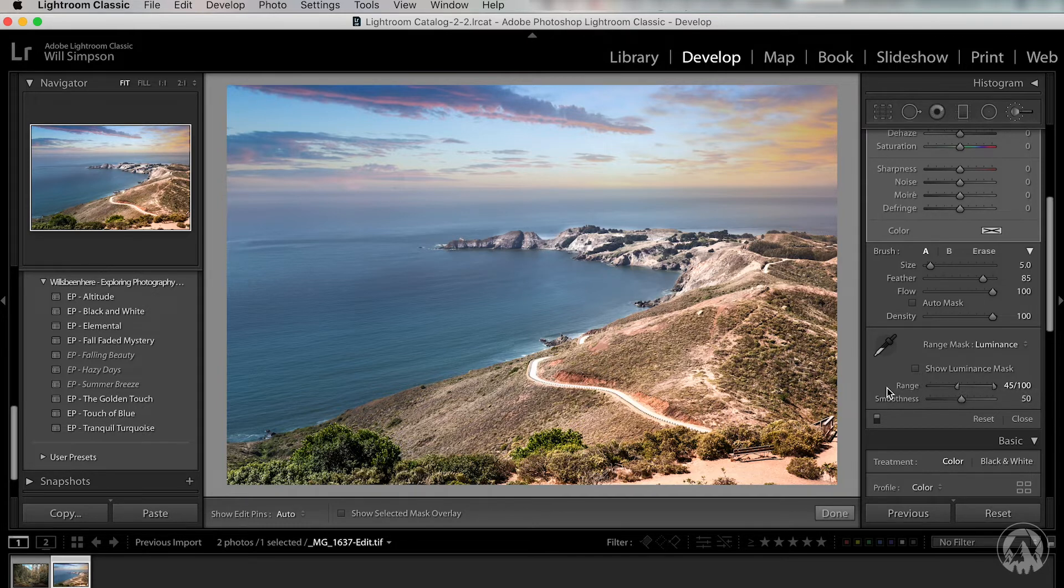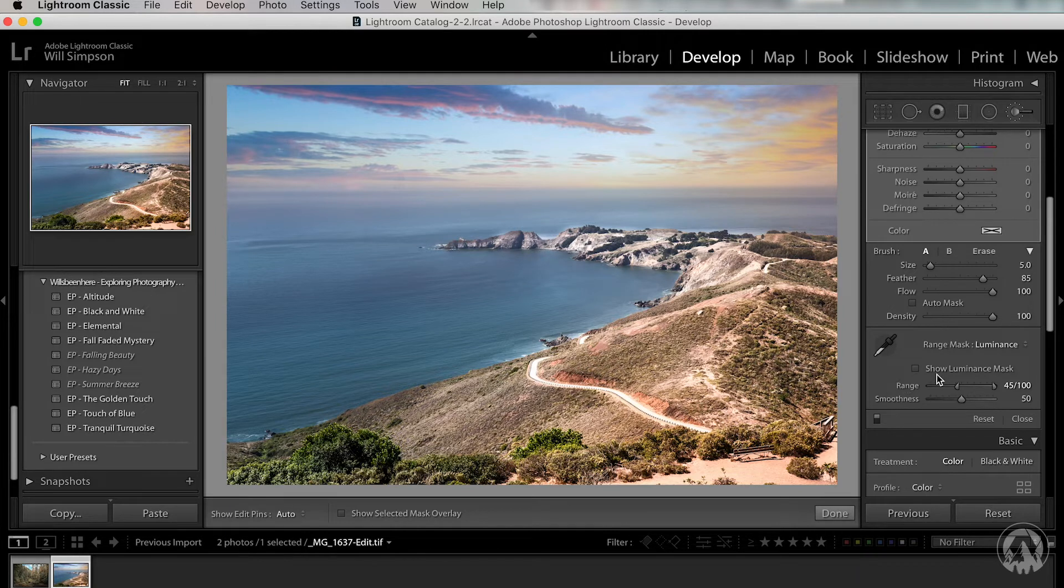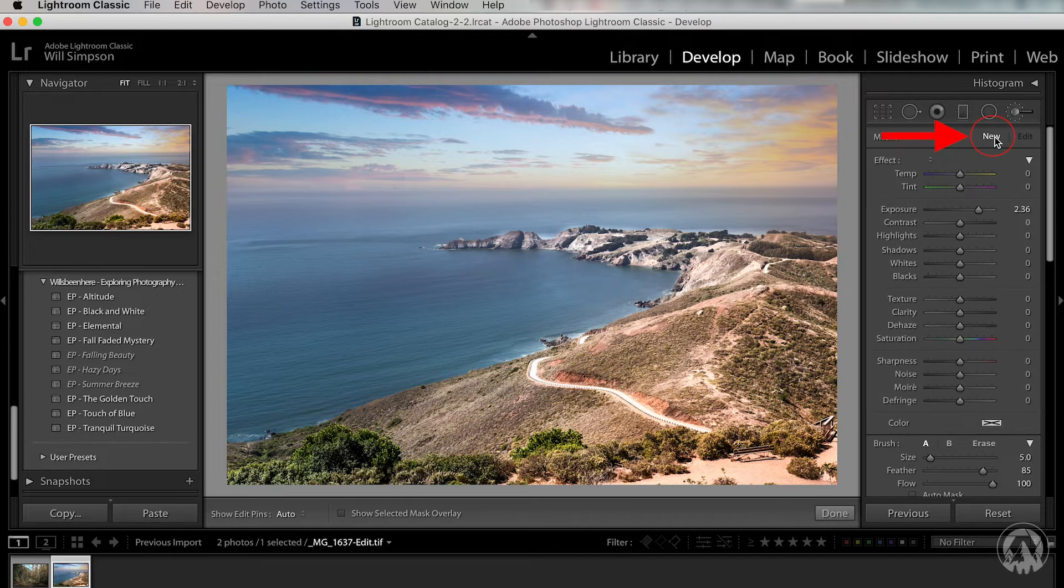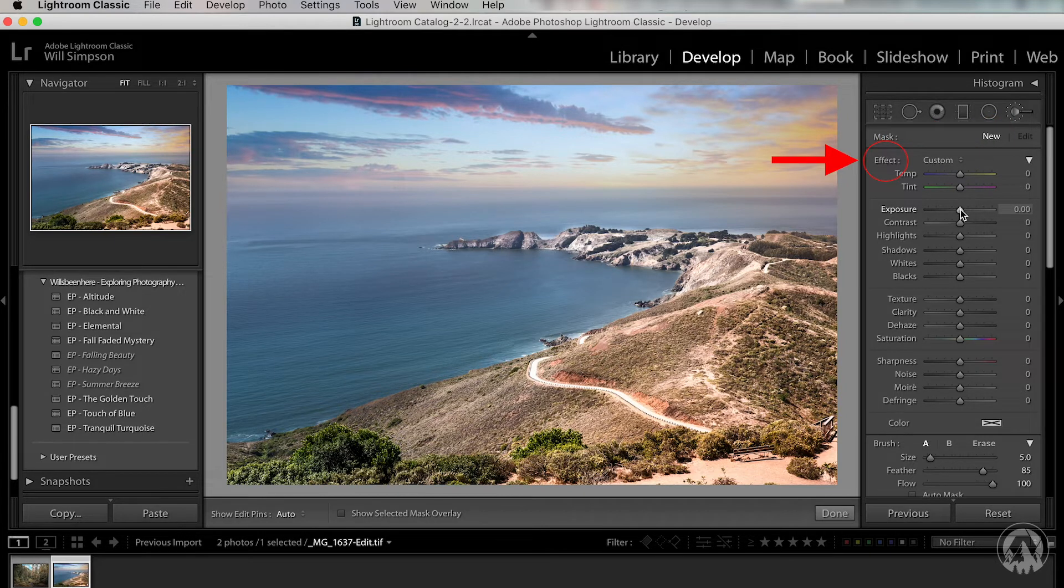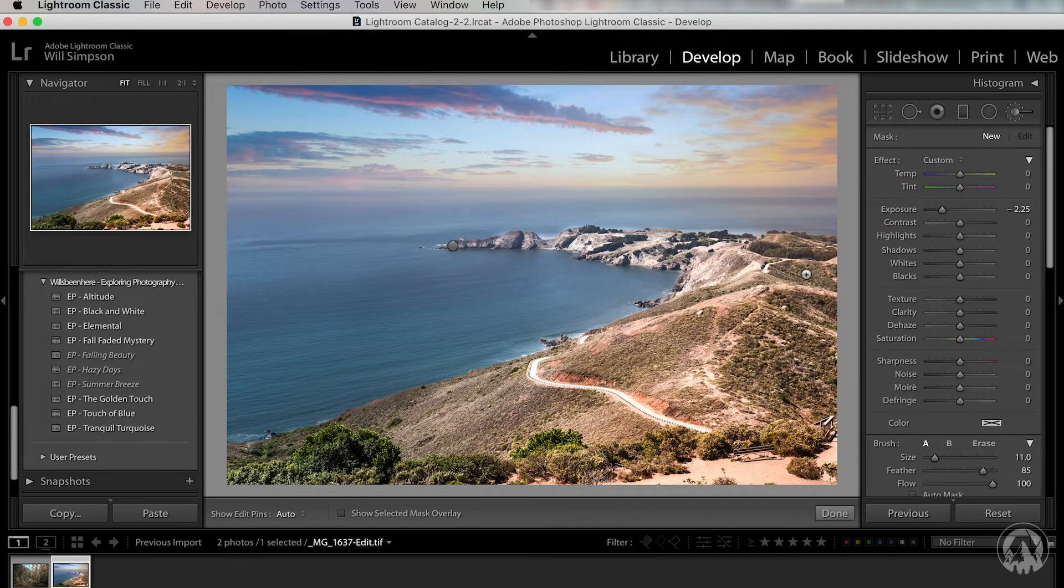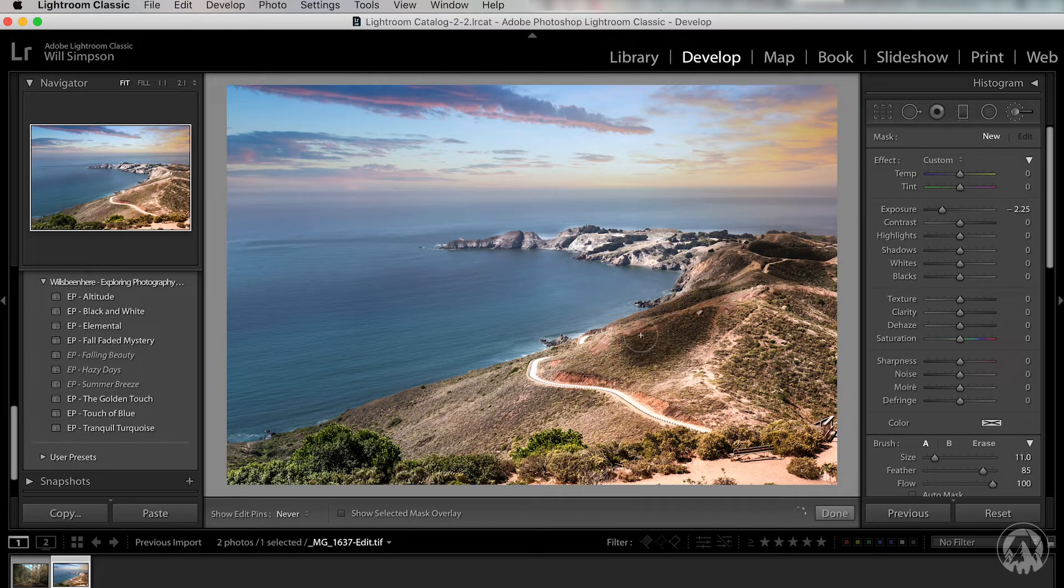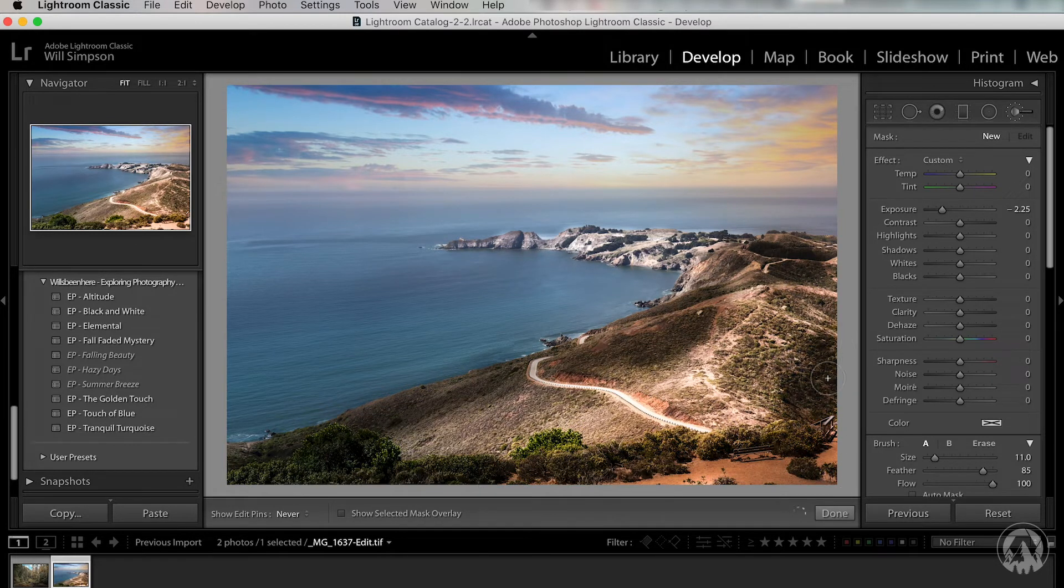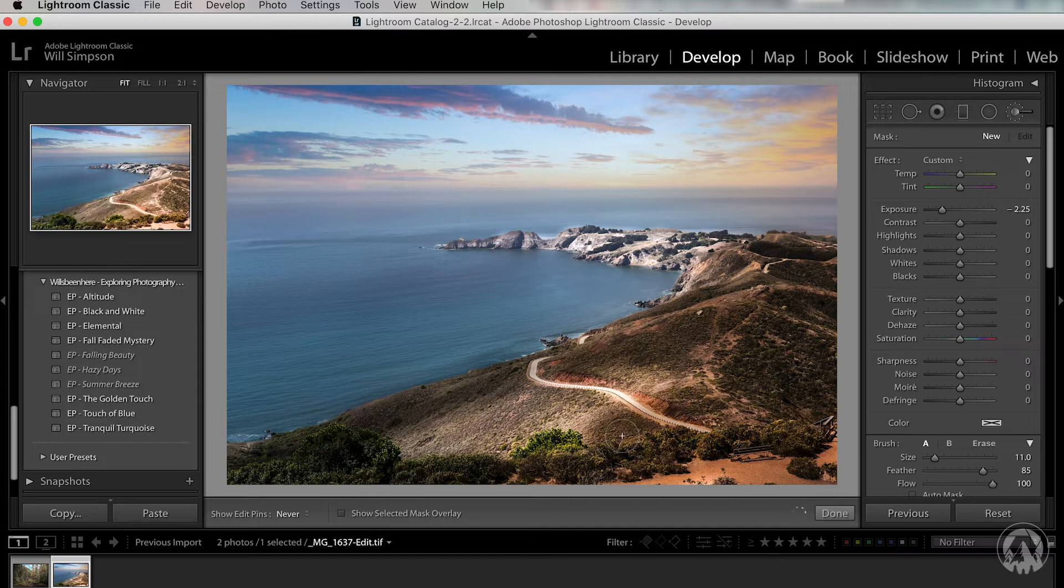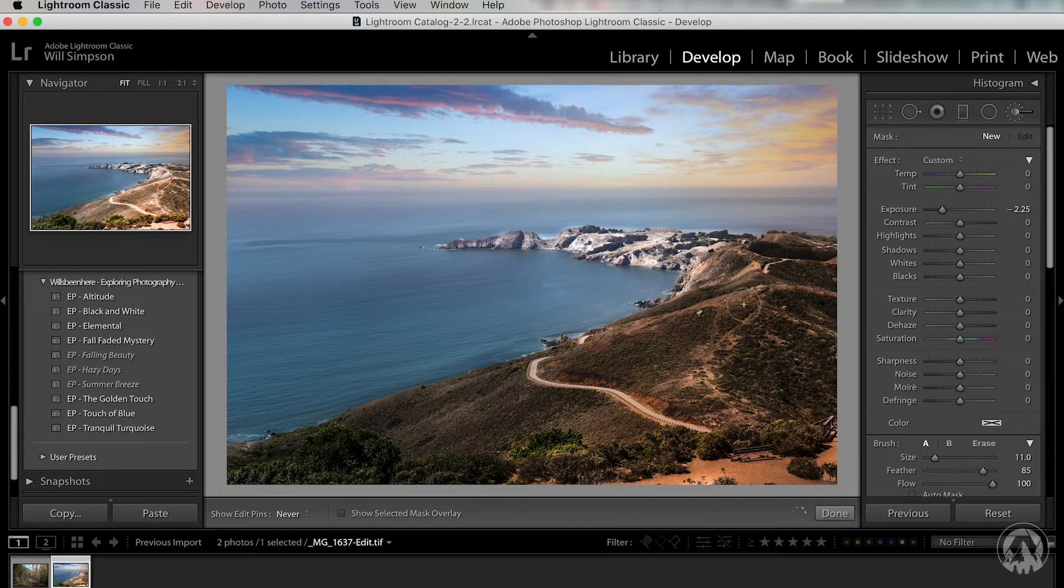So once that's done, now we want to do the exact same thing for the dark parts. So what we're going to do is we're going to scroll up here. We're going to click new. And then again, we're going to double click on effect and we'll go ahead and lower the exposure quite a lot. It doesn't matter because we can adjust it. Then we're going to paint here, same place we painted for the dodging.